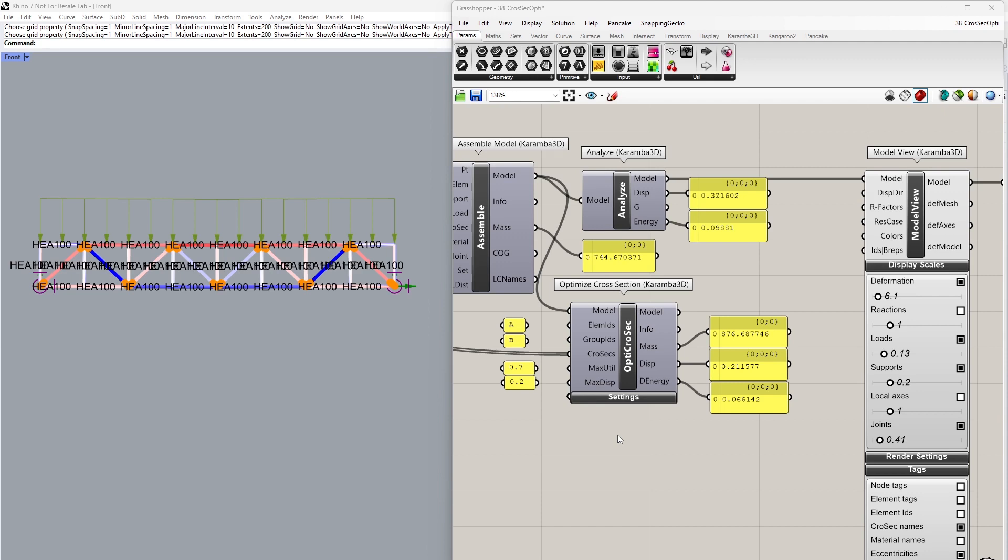This process is repeated until there are no changes in the cross-section sizes, or if the maximum number of design iterations has been reached. In this case, this is five, which is the default number of iterations.